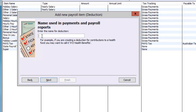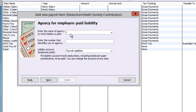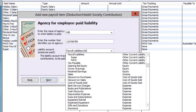Enter a name for this deduction, like Health Society. On the Agency screen, the first two fields are optional. We'll enter firstly NIB, and then the number that identifies us for this fund. And choose an account to hold these monies until they are paid.